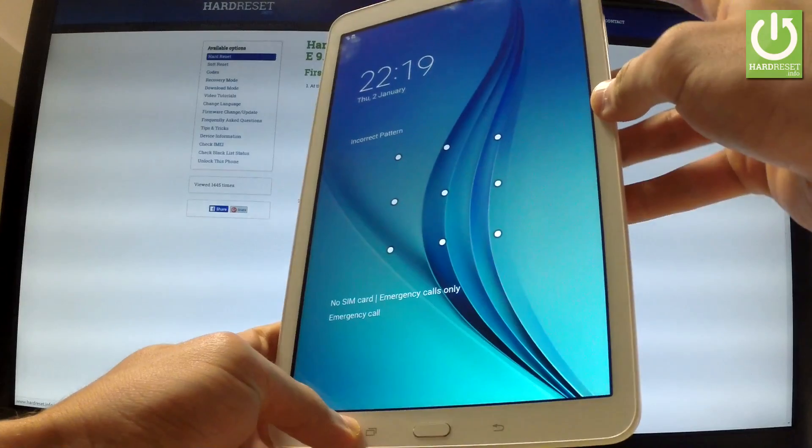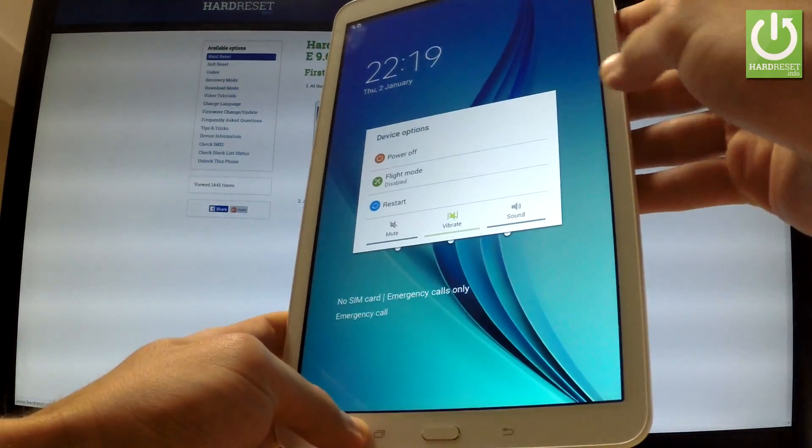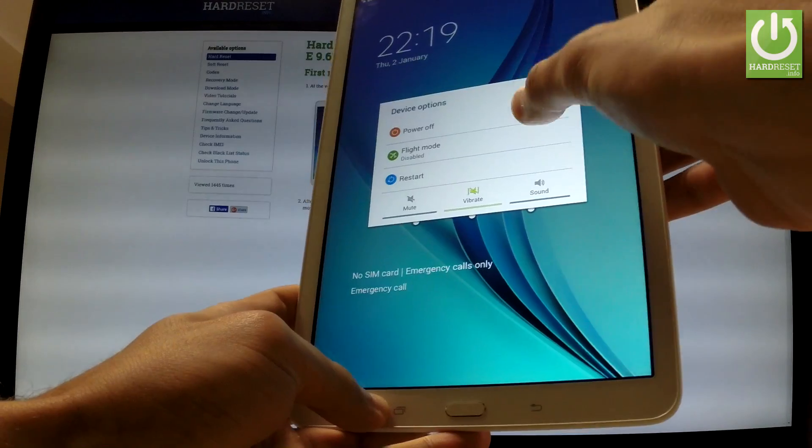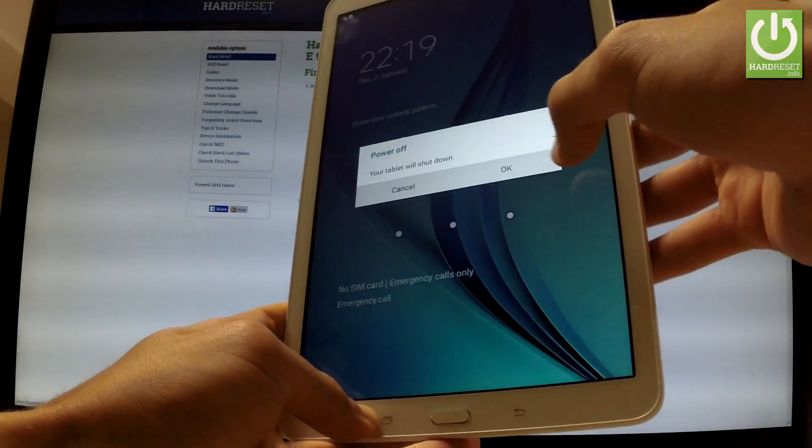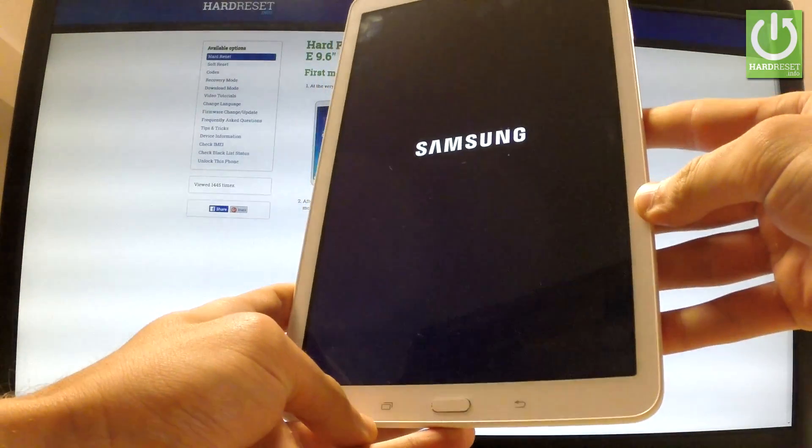At the very beginning, hold down the power key for a few seconds. From the following menu, tap power off and tap OK to confirm the operation.